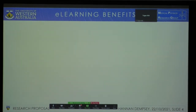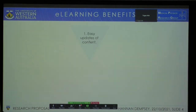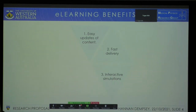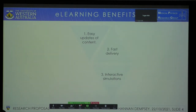But why are these benefits specific to medical physics? Tabakov published a paper in 2008 explaining six benefits of using e-learning in medical physics specifically. Firstly, it allows for easy updates of content — medical physics is a dynamic field and everything is changing all the time. It allows for the fast delivery of material. It allows for interactive simulations, as a lot of what we learn in medical physics is based upon complicated physics concepts that could be better delivered using simulations and animations. If a student is able to visualise these, they are more likely to understand what's going on.